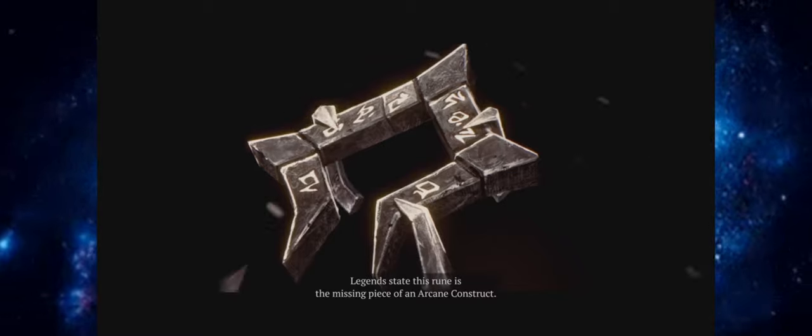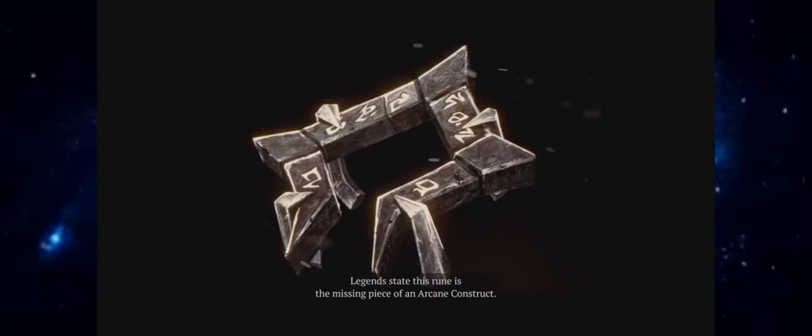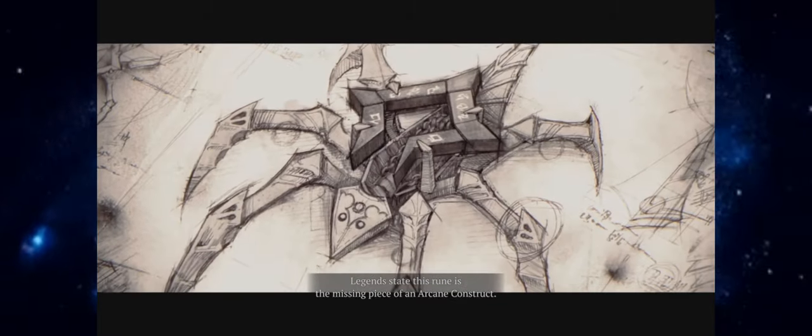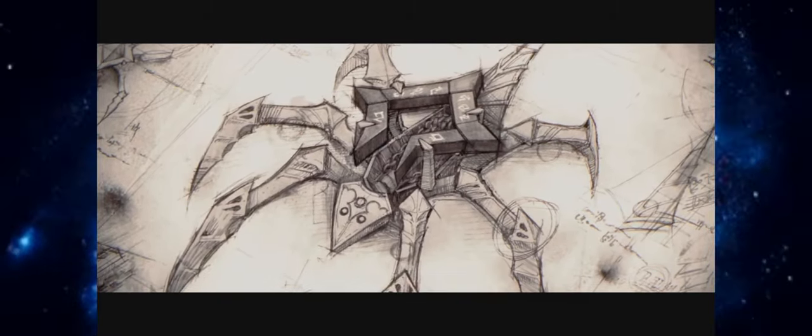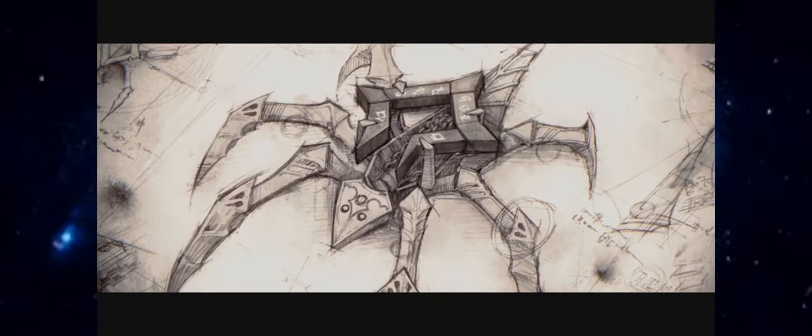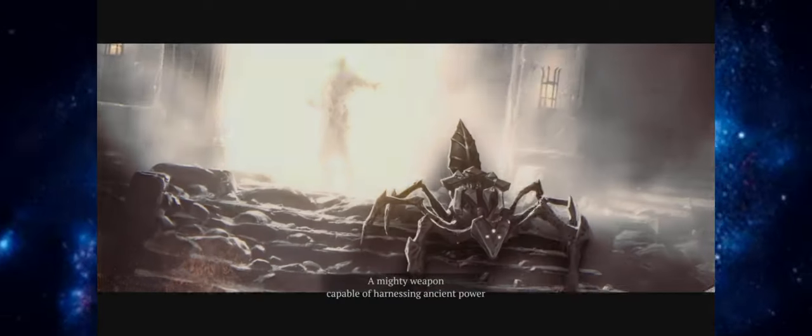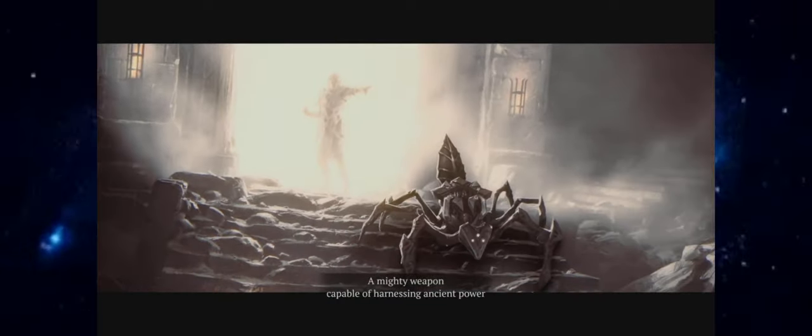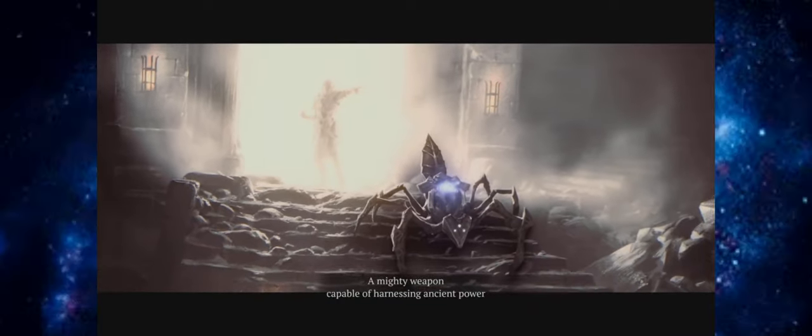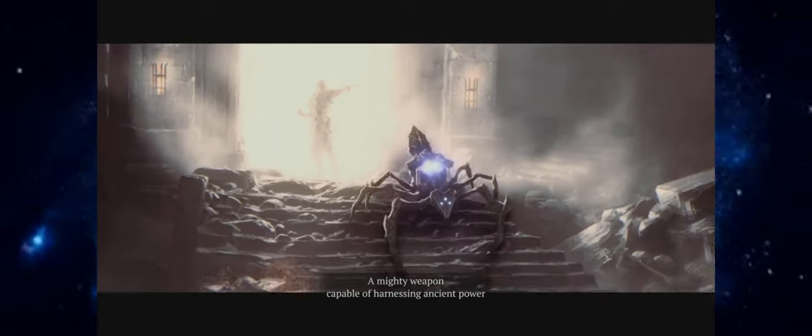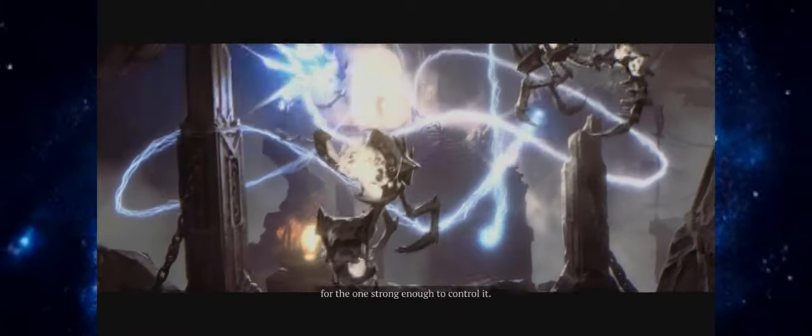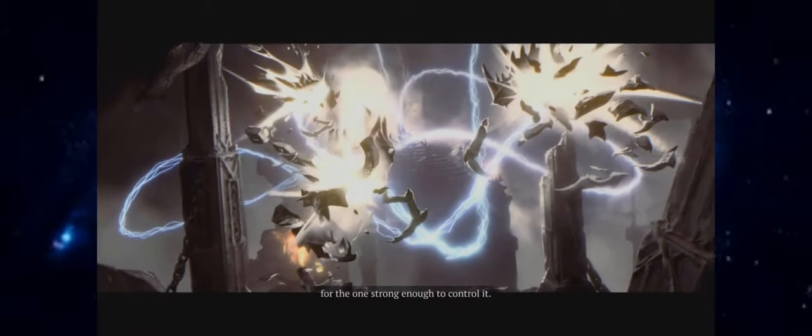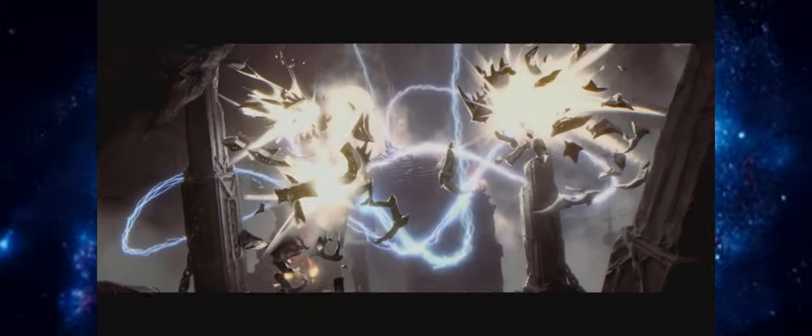Legends state this rune is the missing piece of an arcane construct. A mighty weapon capable of harnessing ancient power for the one strong enough to control it.